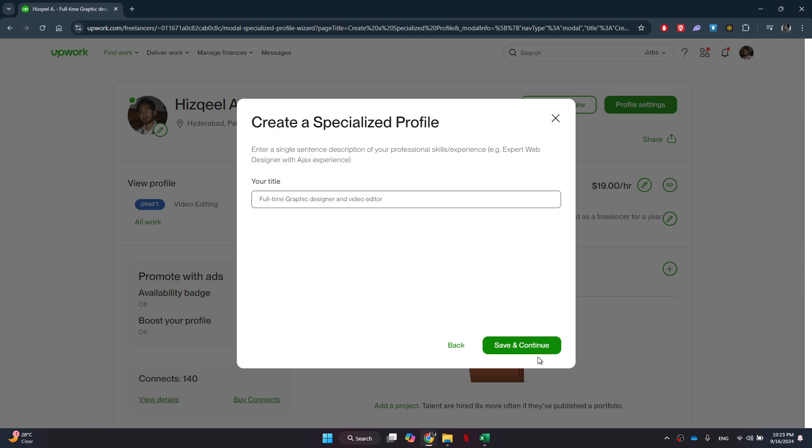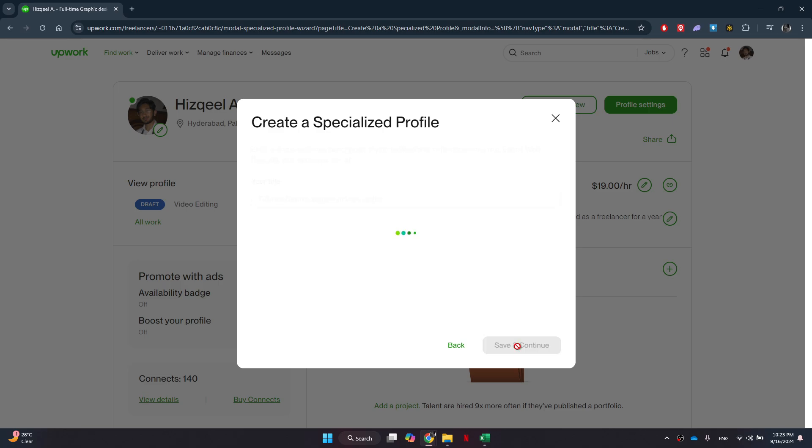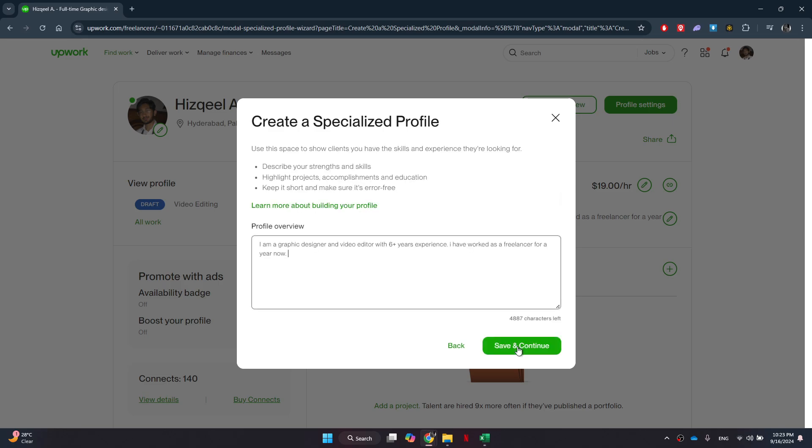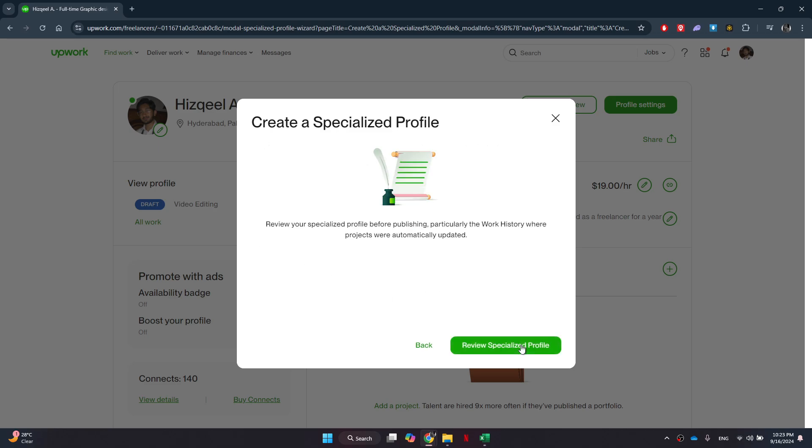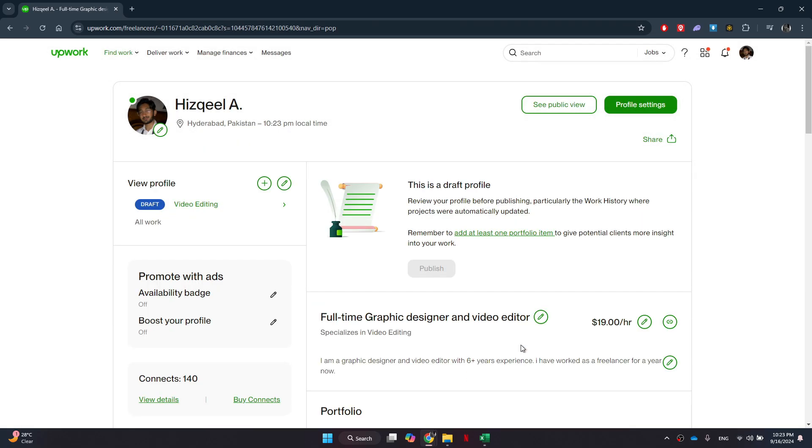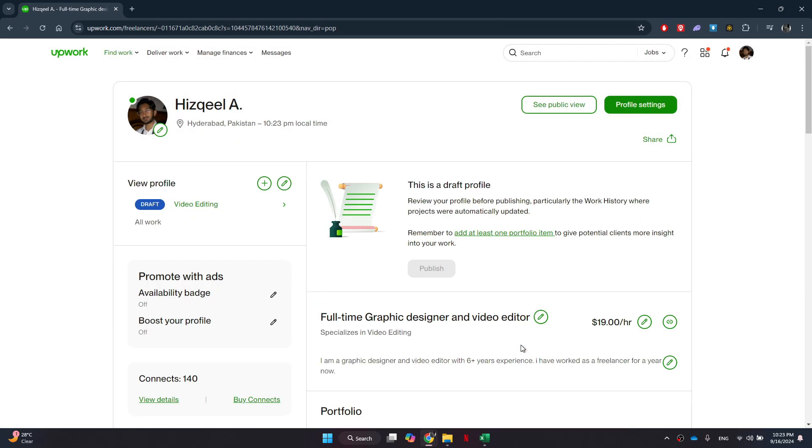At this stage, you'll need to enter a title for your specialized profile. You have the option to either keep your existing title or enter a new one that better reflects your expertise. For this example, I will keep it the same and click on the Save and Continue button. So that's basically how you can create a specialized profile on Upwork.